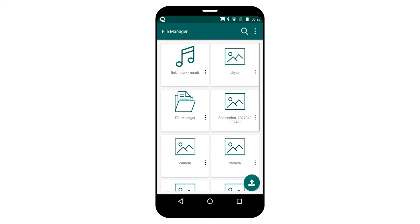For example, image files, music files, etc. By uploading any file, you get two options: either you can click the camera, or you can select any files.